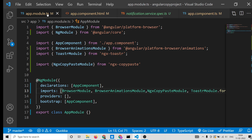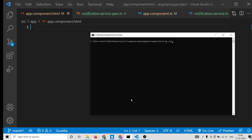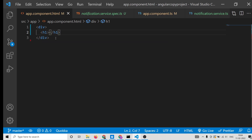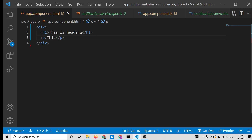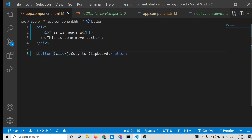Close that file and go to your app.component.html. Let me also launch the application with ng serve. First, create a simple div. Inside this div we can have an h1 heading, some paragraph text, and then a simple button that says 'Copy to Clipboard'.